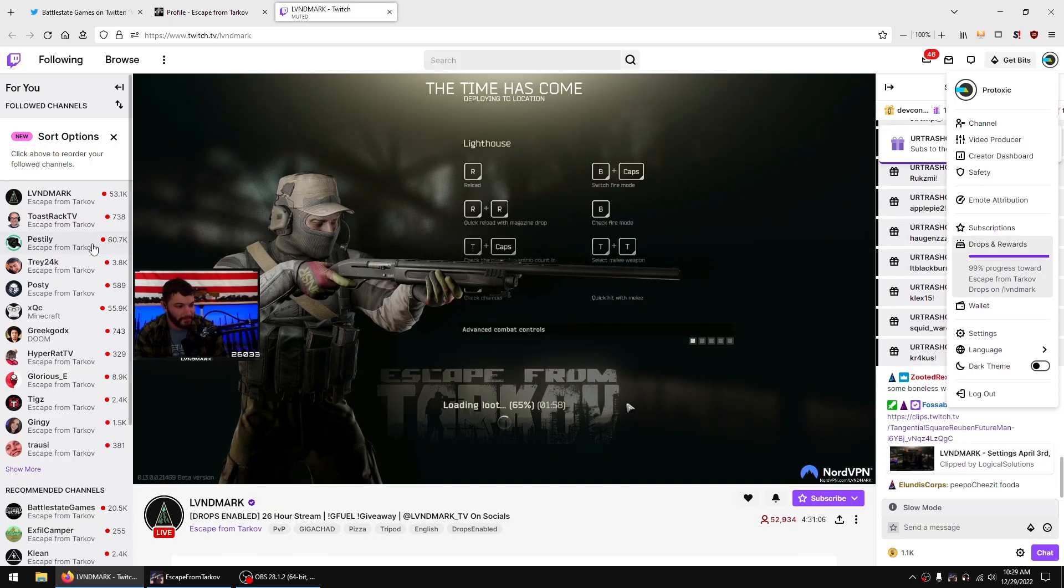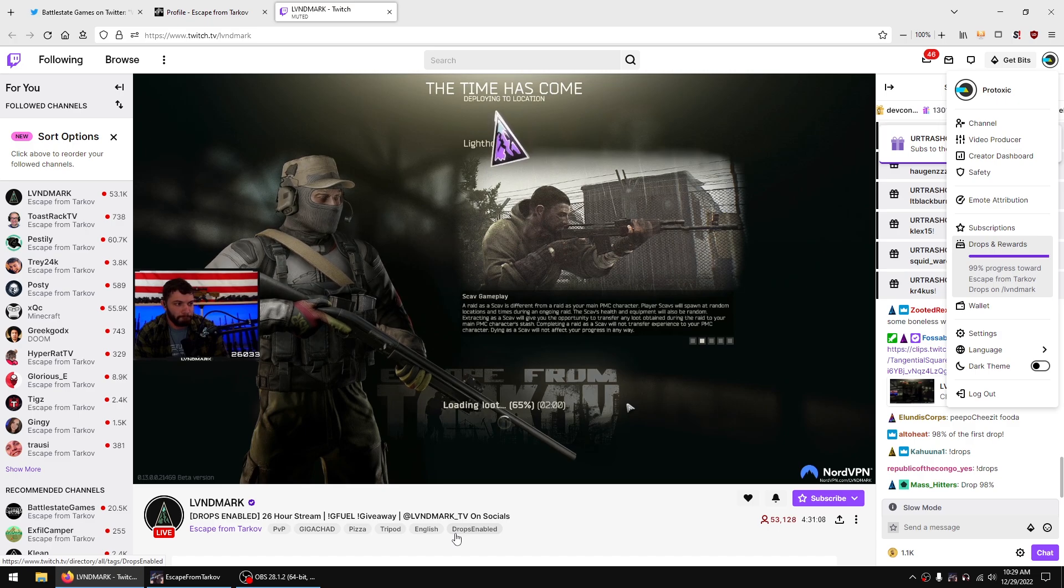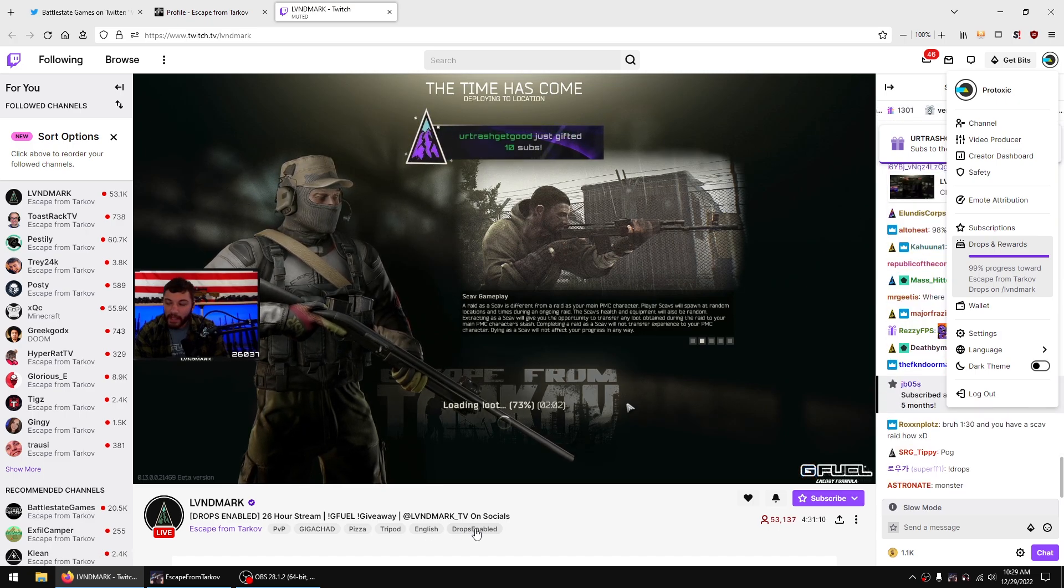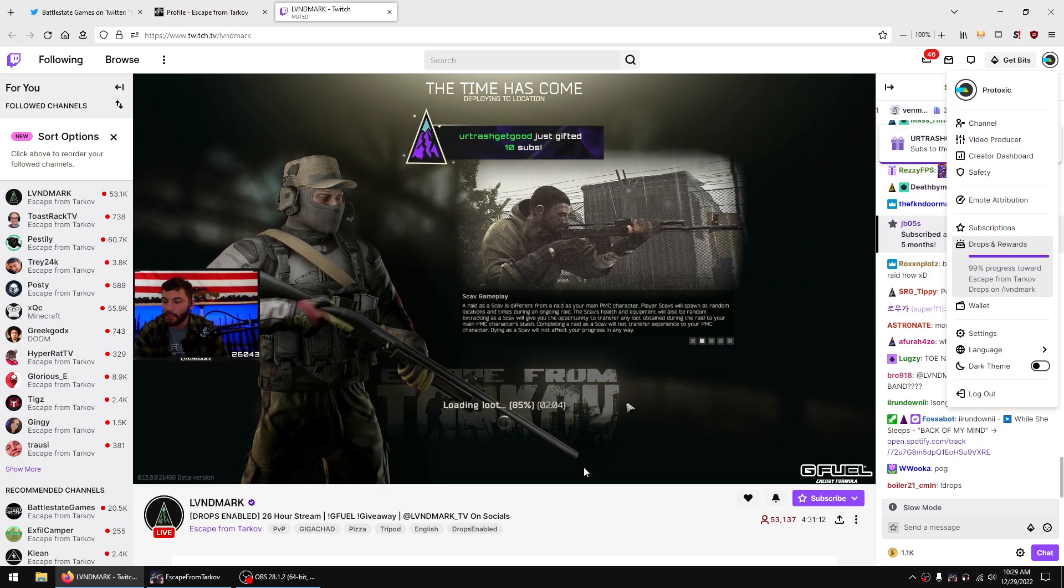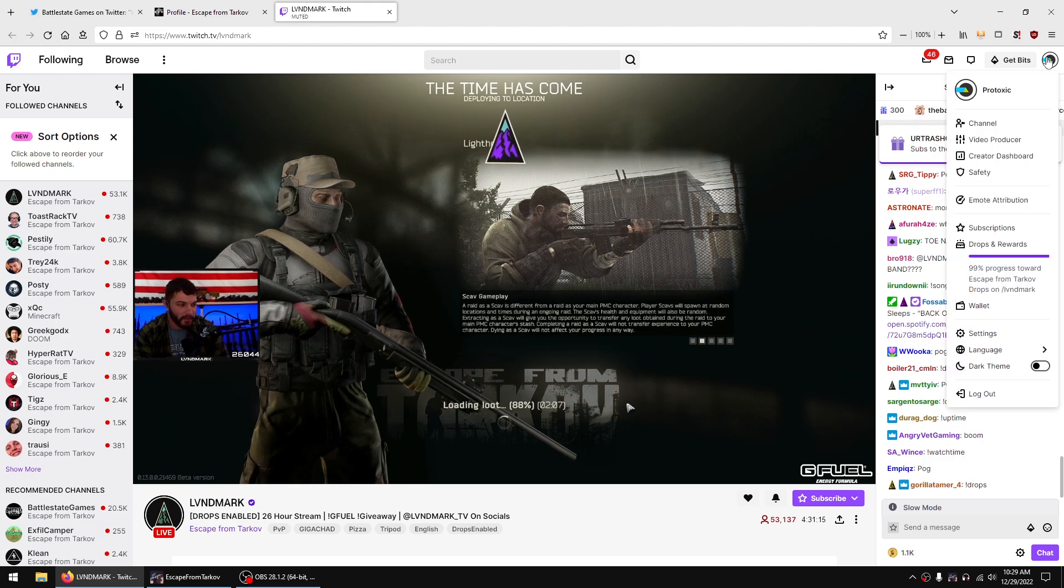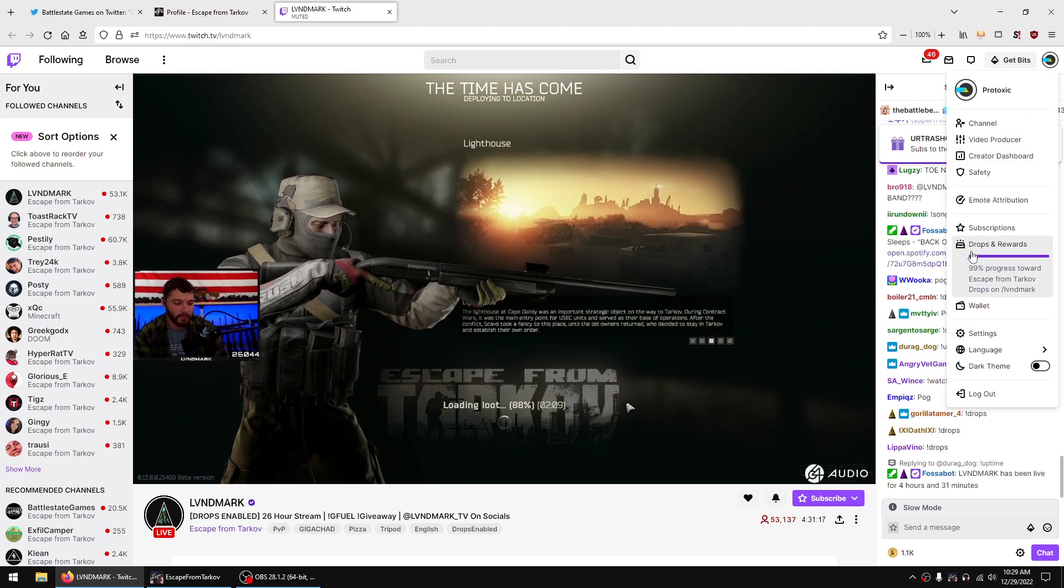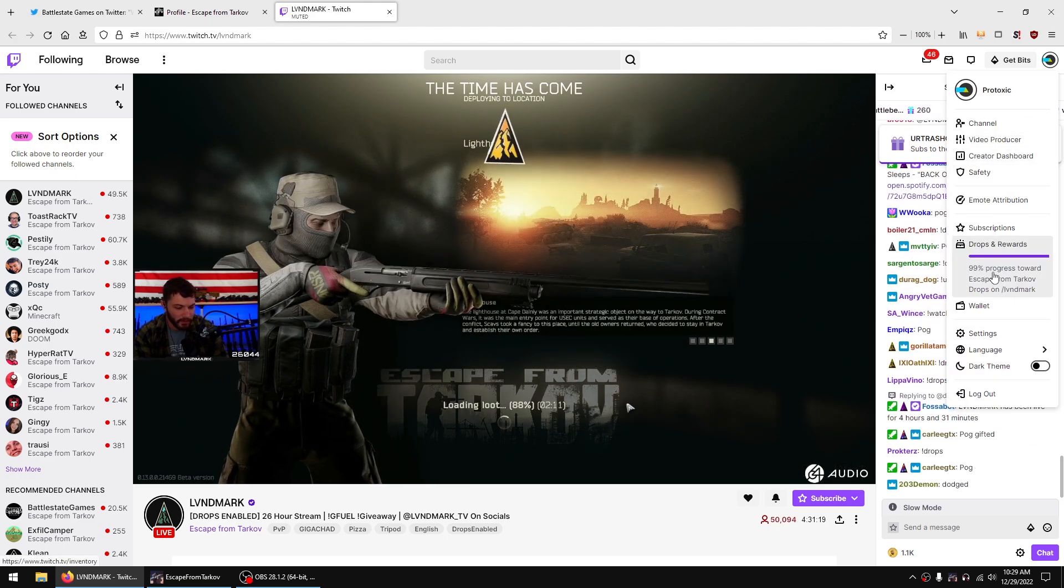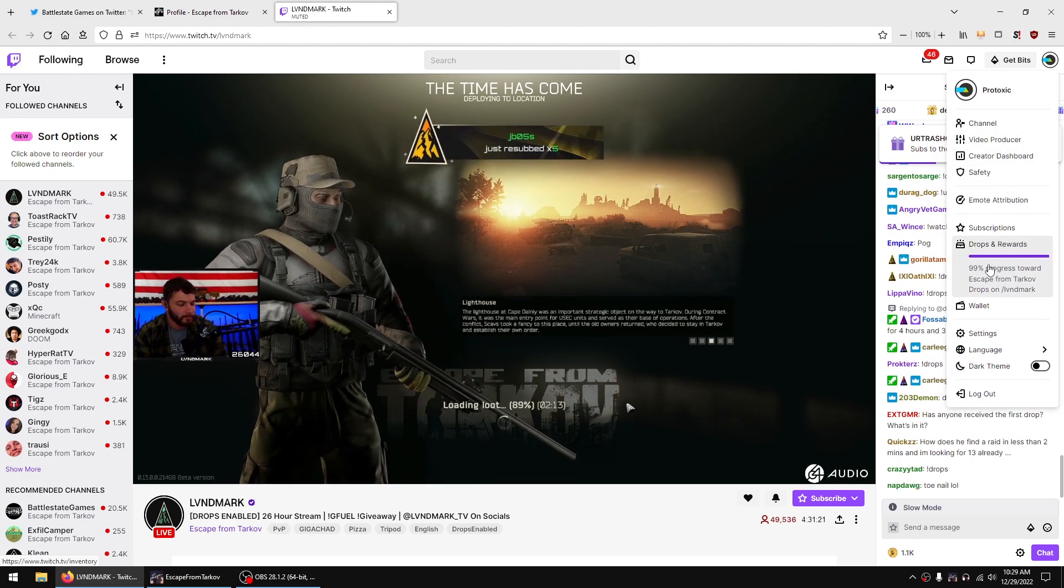Afterwards go to Twitch, pick your favorite streamer, make sure they have drops enabled right here. Once that's working, if you click your avatar button, your profile button, it will say drops and rewards and the progress.